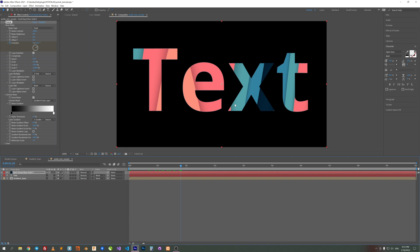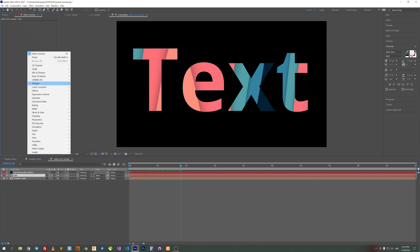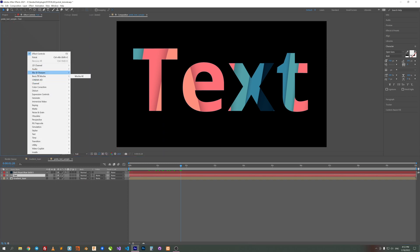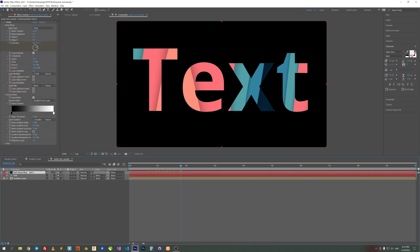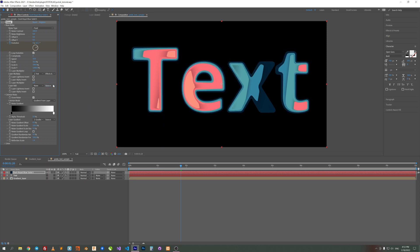To fix that, we need to add some blur to our text. Select the text layer, go to Effects, and apply Fast Box Blur. Set the radius to 9. Nothing changes yet — because we need to change the layer source from 'Source' to 'Effects and Masks'. Now we can see the nice bubbles.